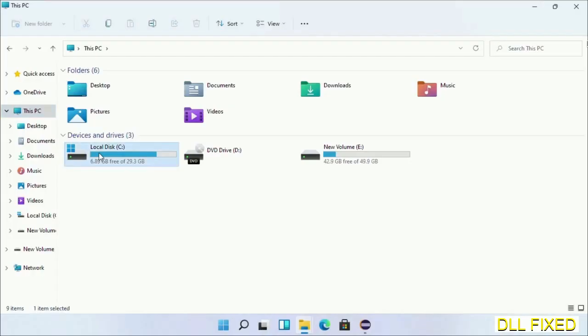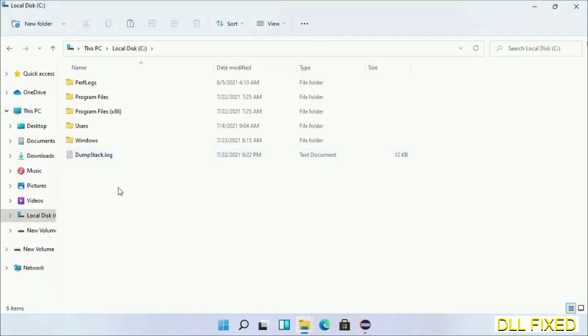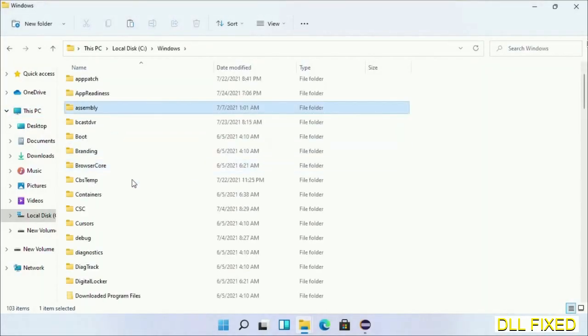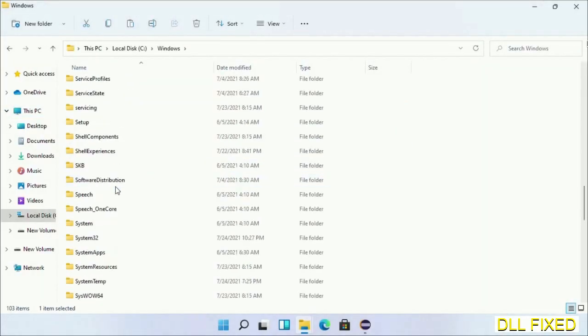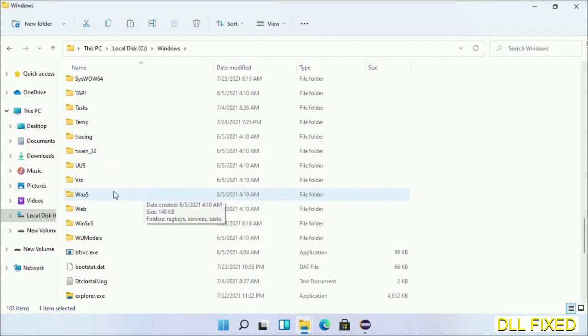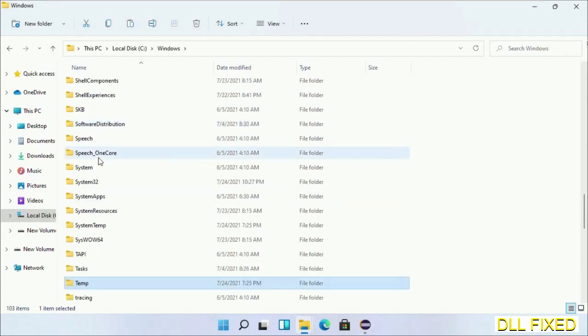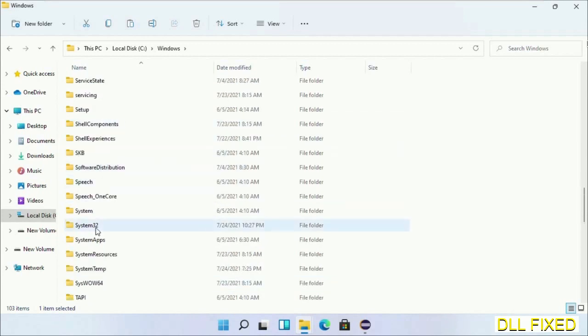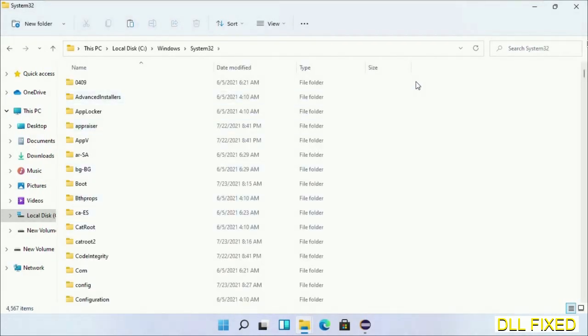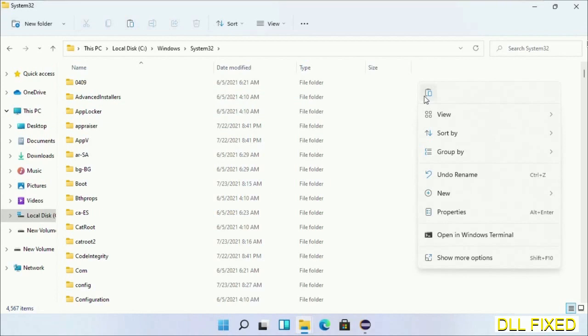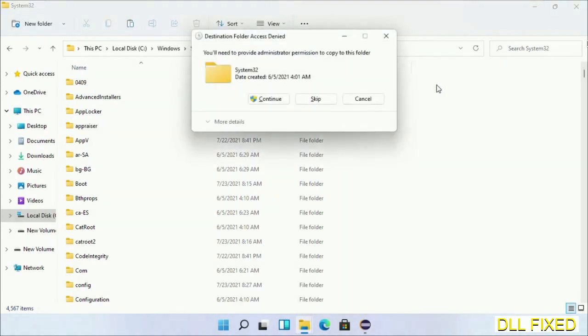Now open C drive and open the Windows folder. Scroll down in the directory. We have to open System32 folder here. Now right-click in the blank space and select paste. Click continue to paste it. If you face access denied issue, then you can follow the screen to fix that.